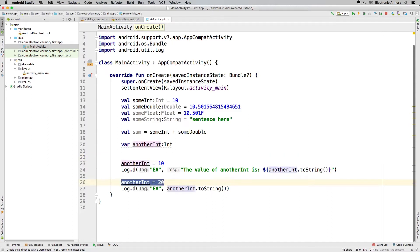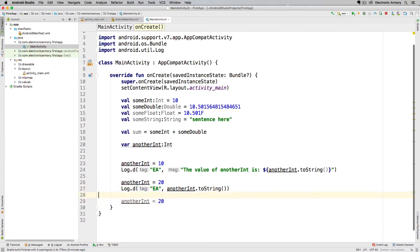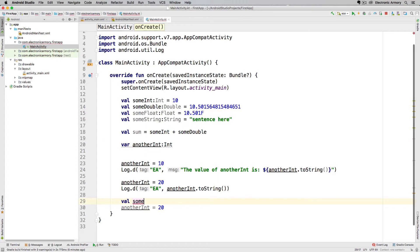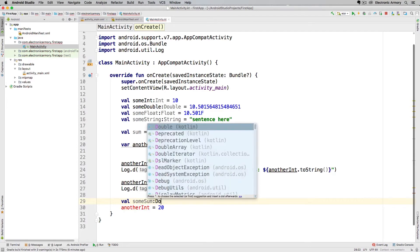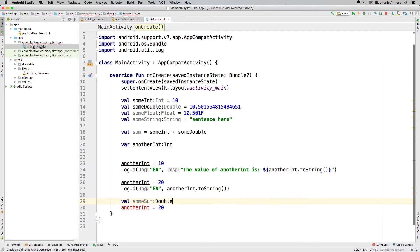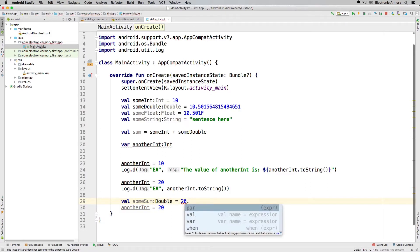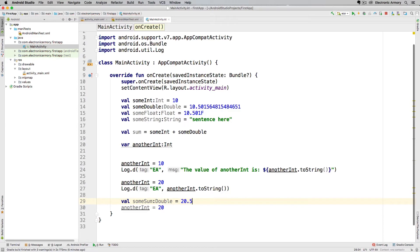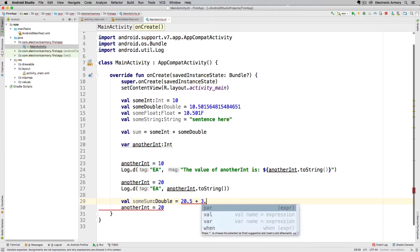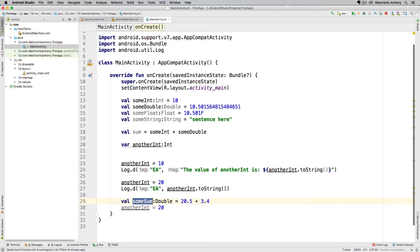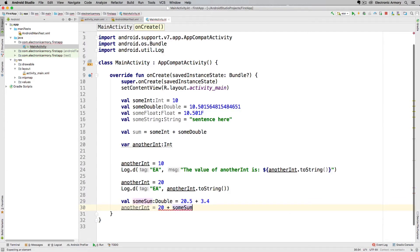To do that I'm going to manipulate our variables a little bit more. I'm going to have a new variable here called sum, that's going to be a type double, and we're going to set that sum equal to 20.5 plus 3.4 and we're going to take that sum and add it to this value. You can see that we get an error.